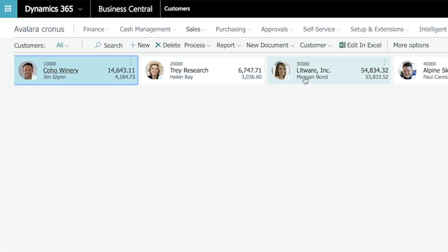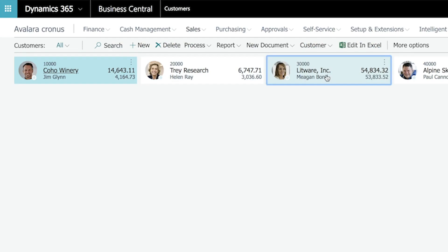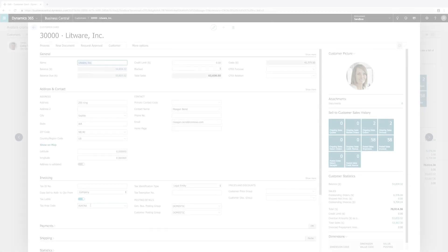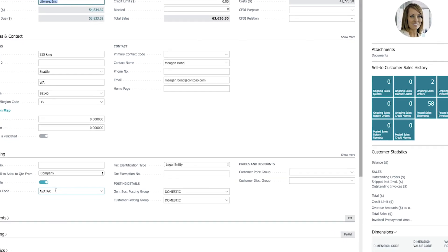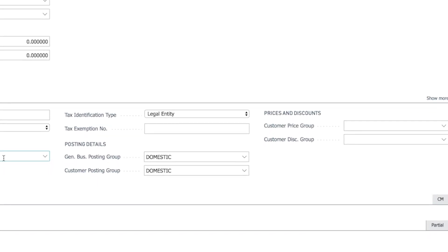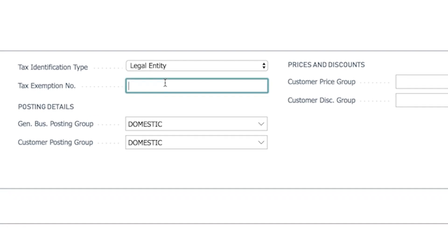In addition, you can mark your customers exempt within Dynamics 365 Business Central. On the customer record, I can add a tax exemption number, and all the transactions for this customer will be exempt from tax.